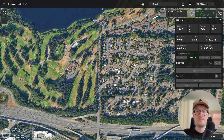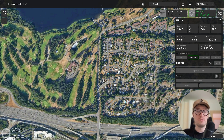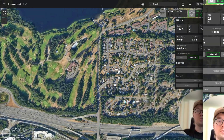Hey guys, how's it going? In this video I'll be showing you how you can do photogrammetry flight planning inside of your GCS. I'll try to cover things such as planning the single grid photogrammetry mission as well as planning a double grid oblique photogrammetry mission. So without any further ado, let's get started.